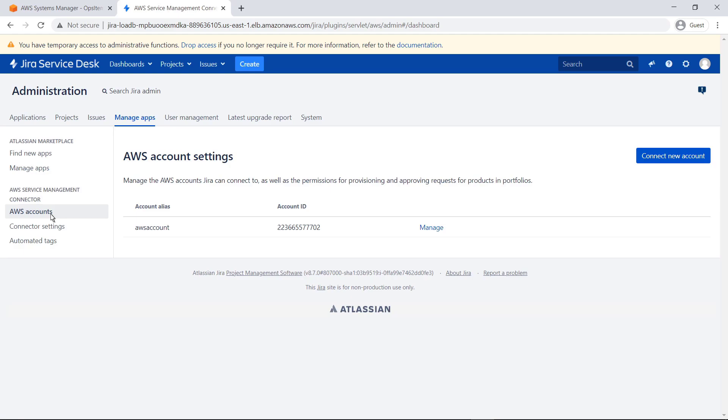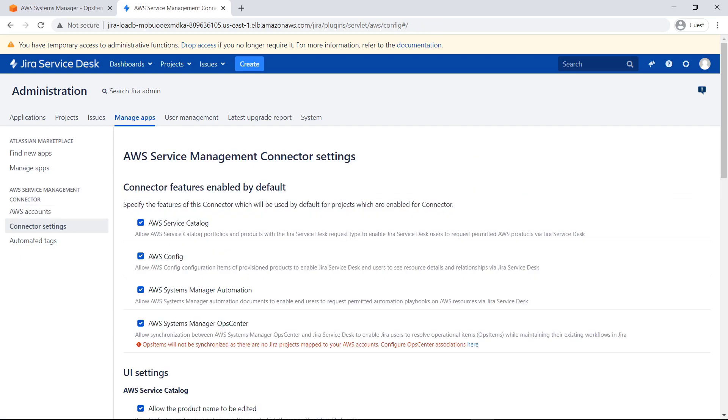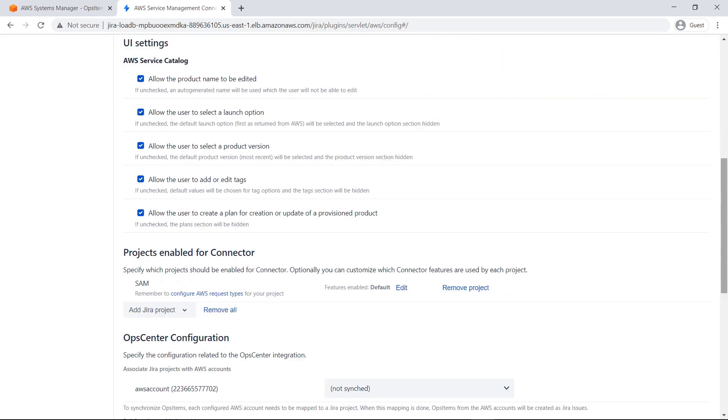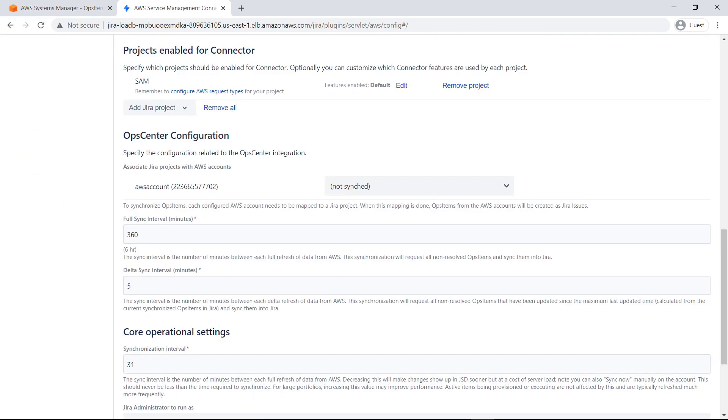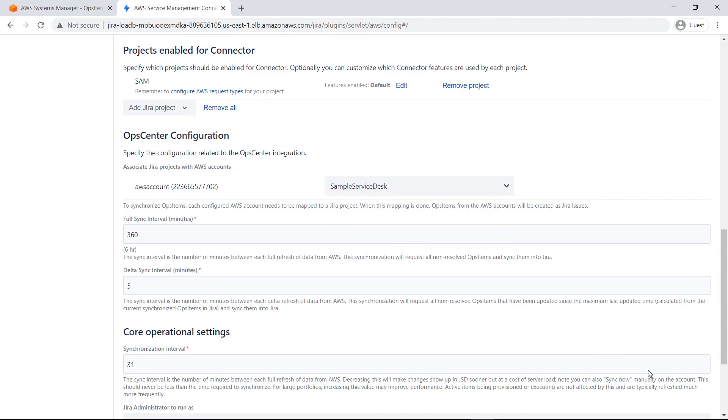Here's the AWS account that was linked to JSM. Let's review the connector settings. Although the connector is already configured and the Ops Center feature is enabled, no Jira projects have been mapped to our AWS account, which is required for synchronization to occur. Let's take care of that now. All we need to do is associate the project with the AWS account and save the changes.